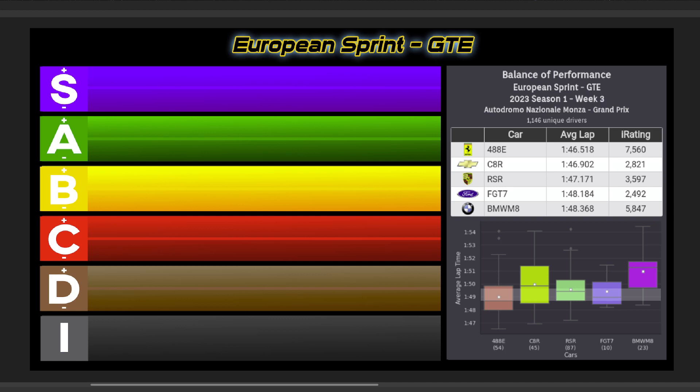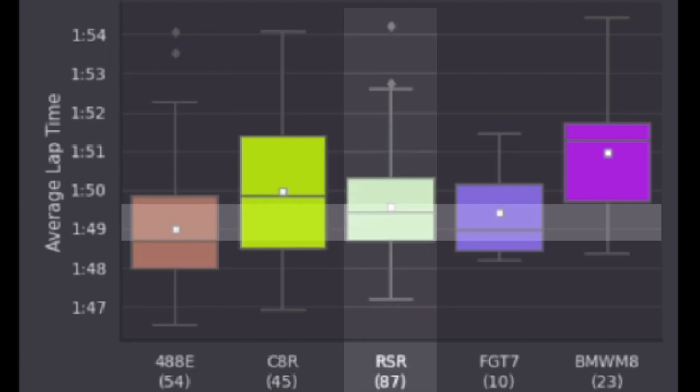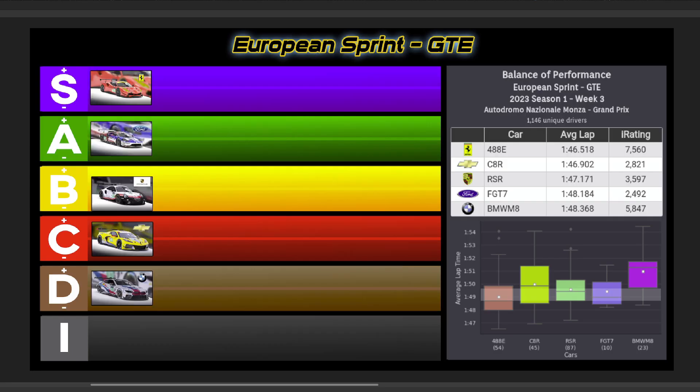Last but not least, I'll quickly hit the European Sprint Series, which goes to Monza. In D, I have the BMW, C the Corvette, B- the RSR, A the Ford, and the S-tier to that Ferrari. So here's your European Sprint GTE tier list for this week at Monza.